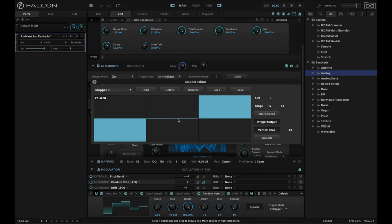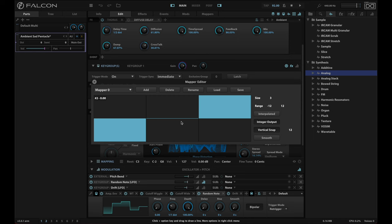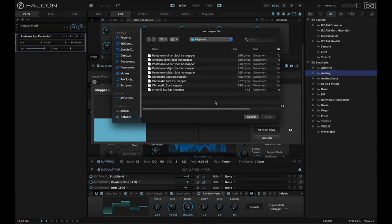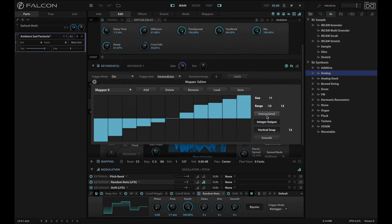So I could use this same technique to map a scale that I like. And so what I'm going to do is I'm going to load a mapper that I've already created for an ambient minor and open that. And you'll see basically I've got 11 steps here.